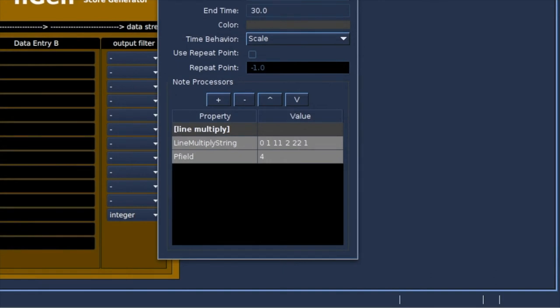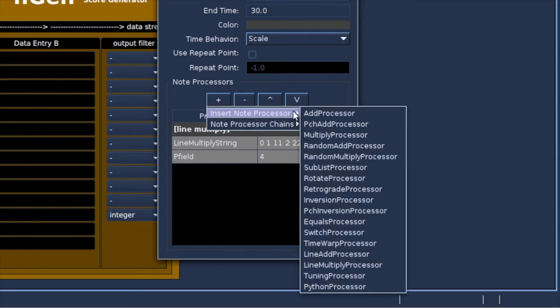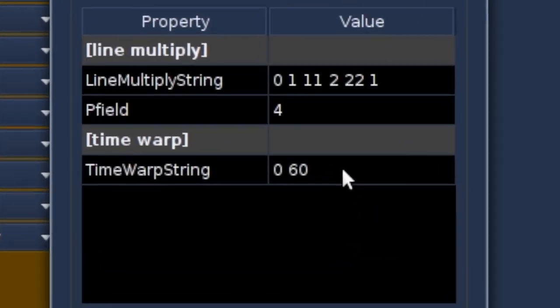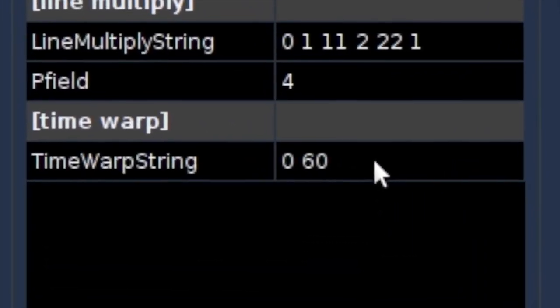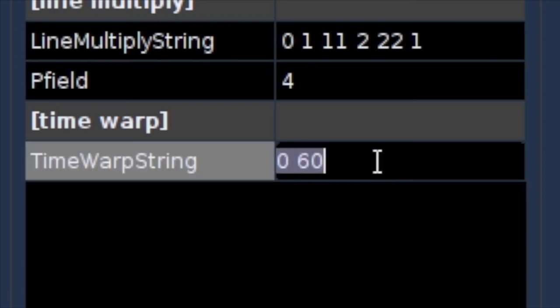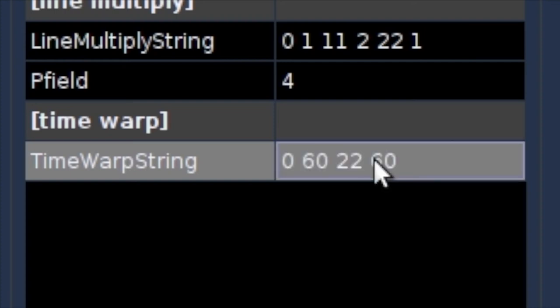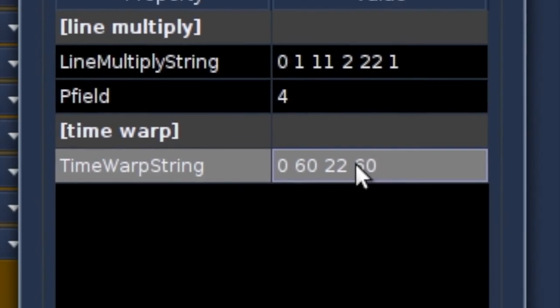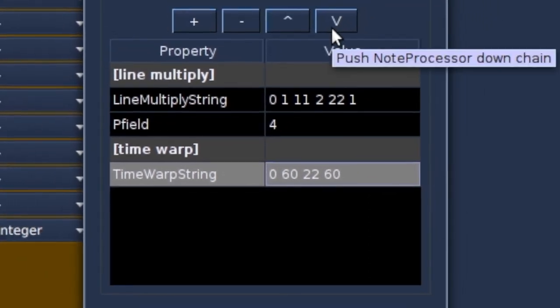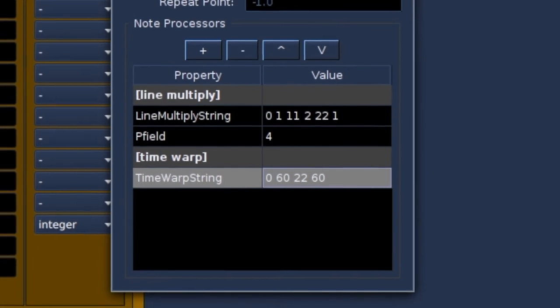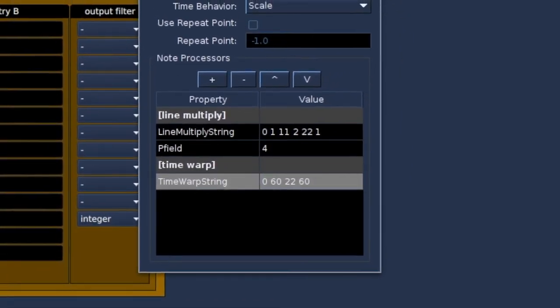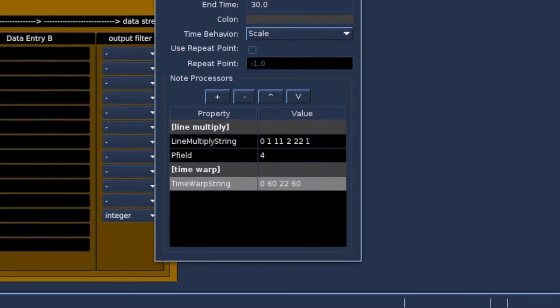Now I want to speed up the rhythm in the beginning and then slowing down till the end. So we have to add the time warp processor. As a default, C sound runs at 60 beats per minute. One beat every second. The time warp string starting point 0 is 60, the default. Let's enter the end time, so the objective end of the generated events, 22, 60. Now both start and end points are set. No changes, so that works.